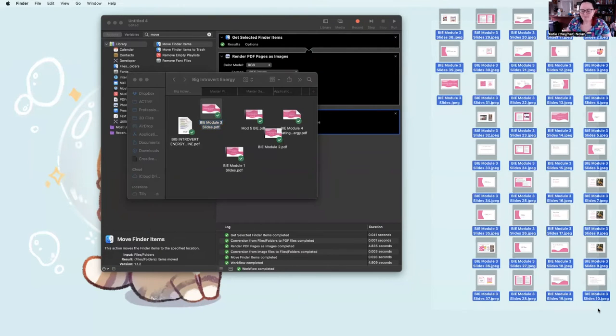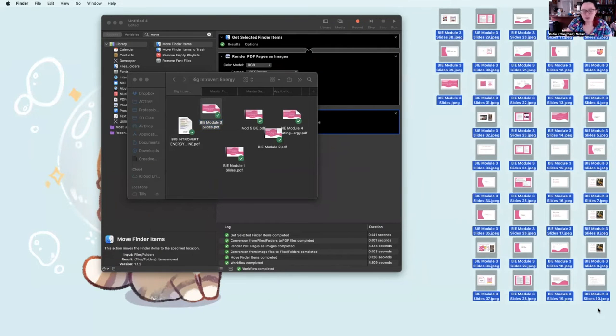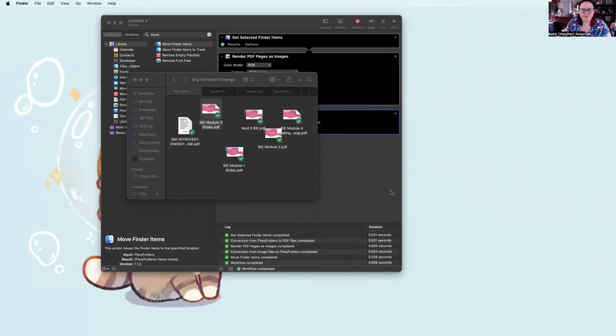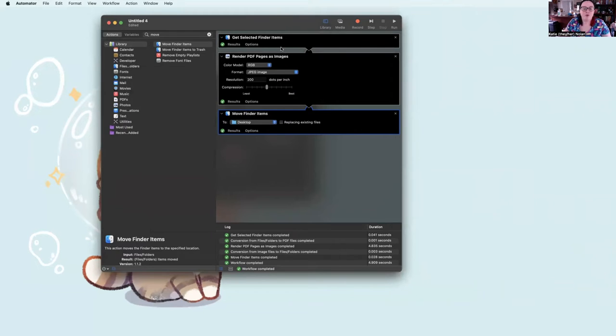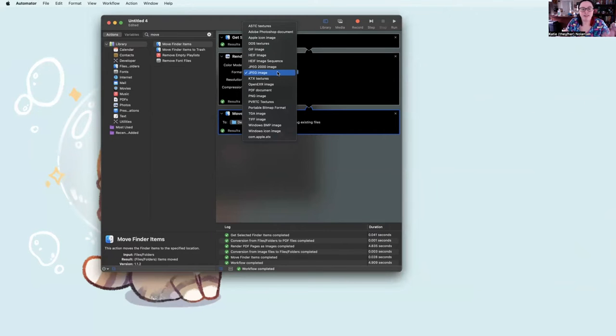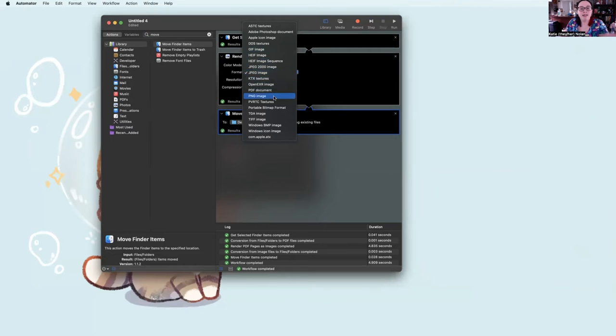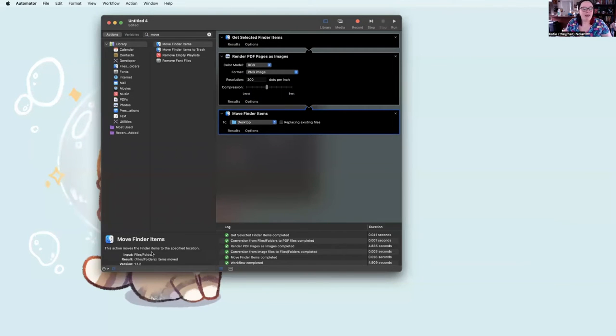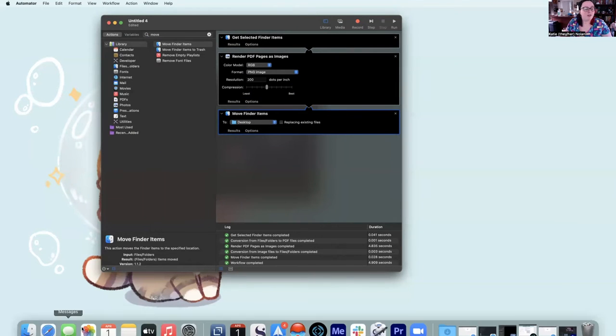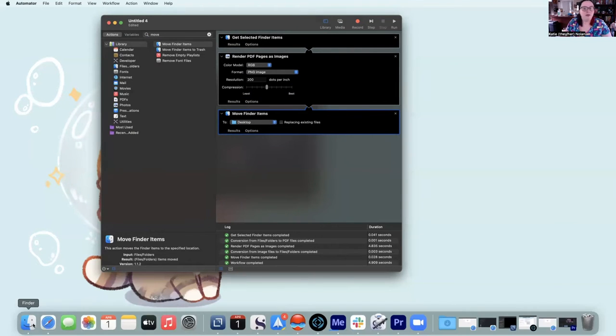Now, for the project I'm working on, I actually want to have them as PNGs. So I deleted those. I'm going back to the Render PDF Pages as images. I'm turning to PNG. And this time I'm going to do multiple.